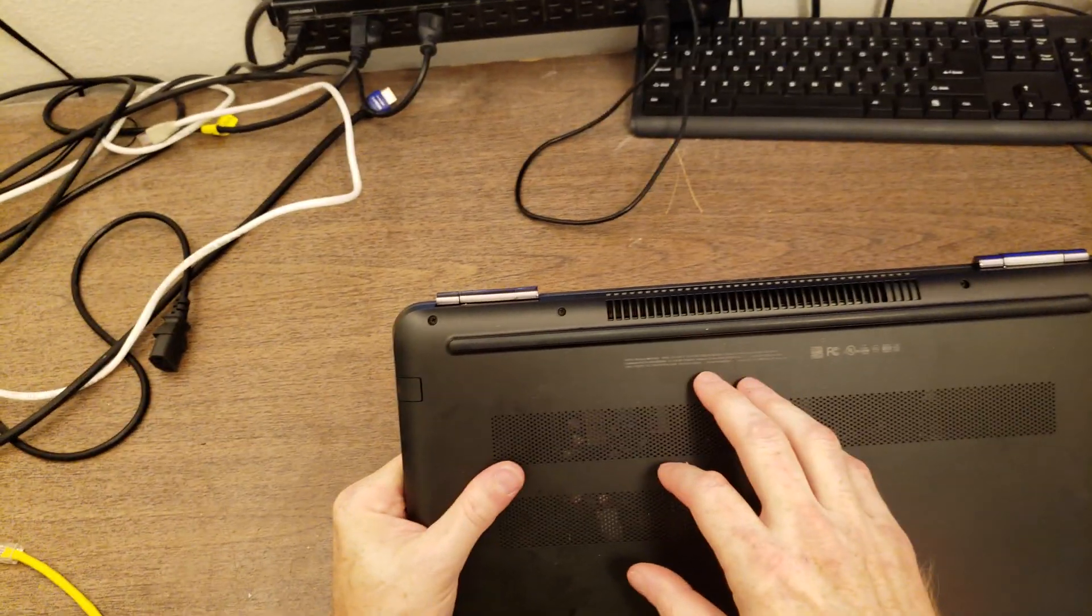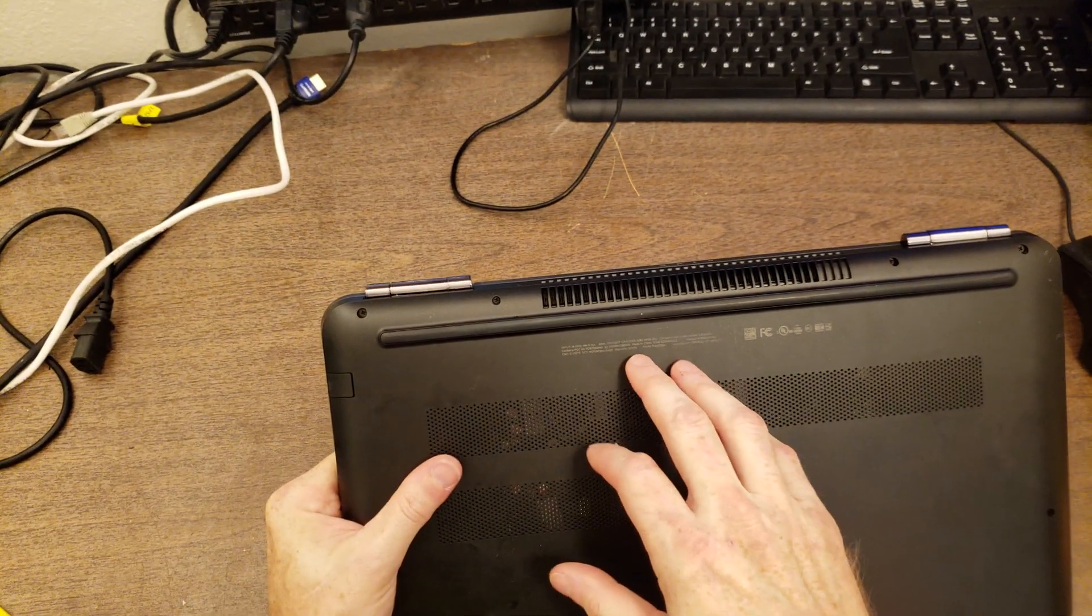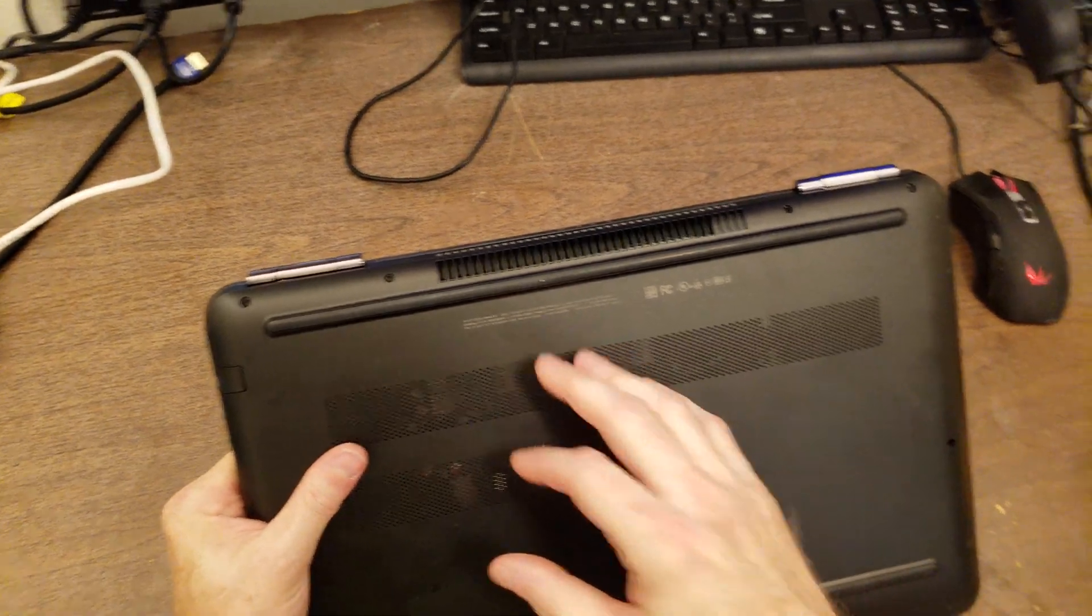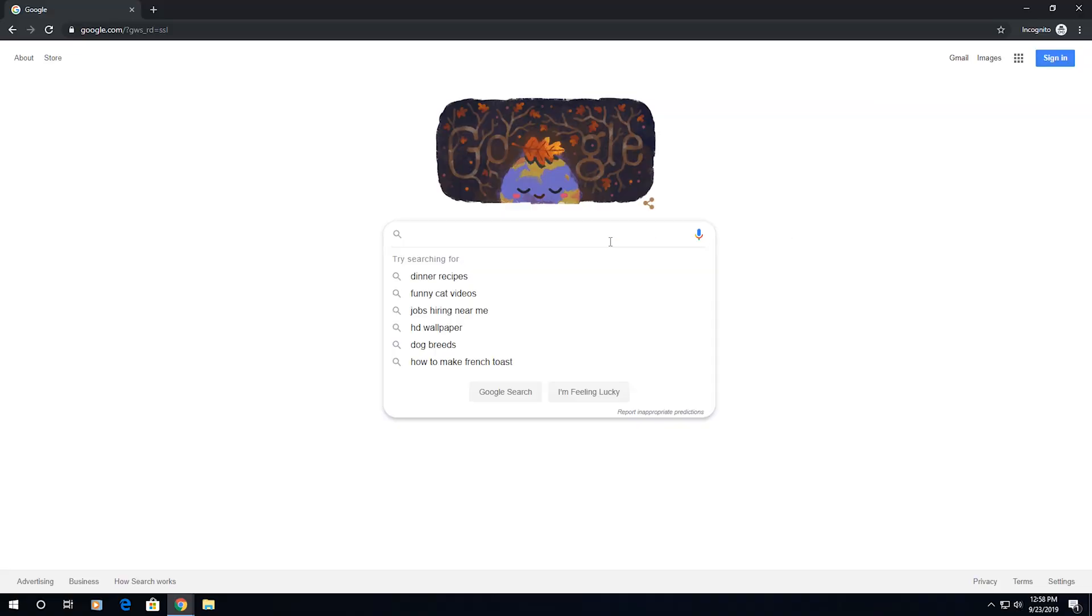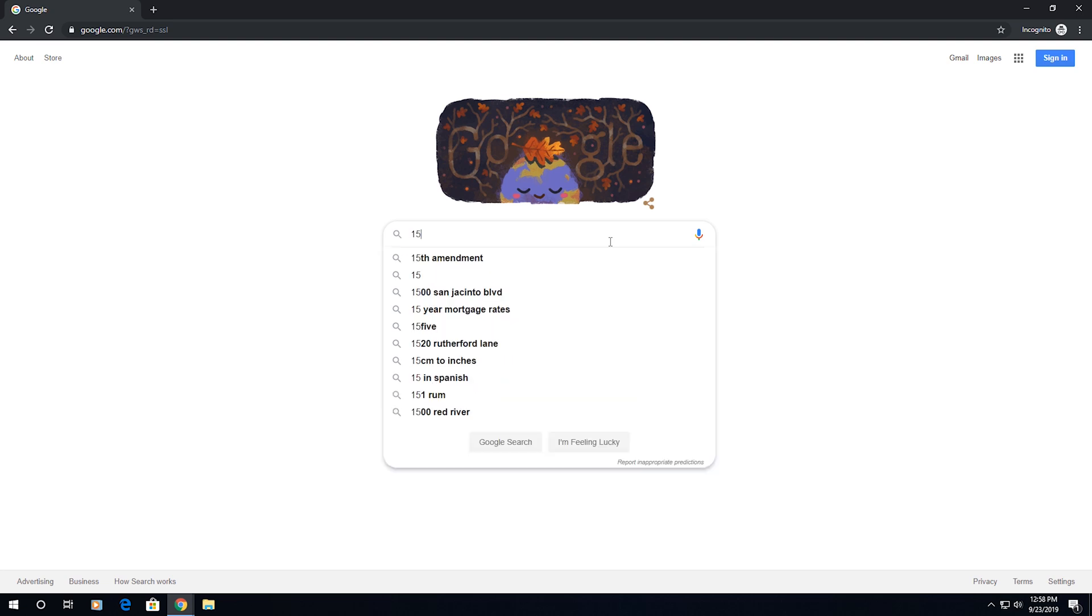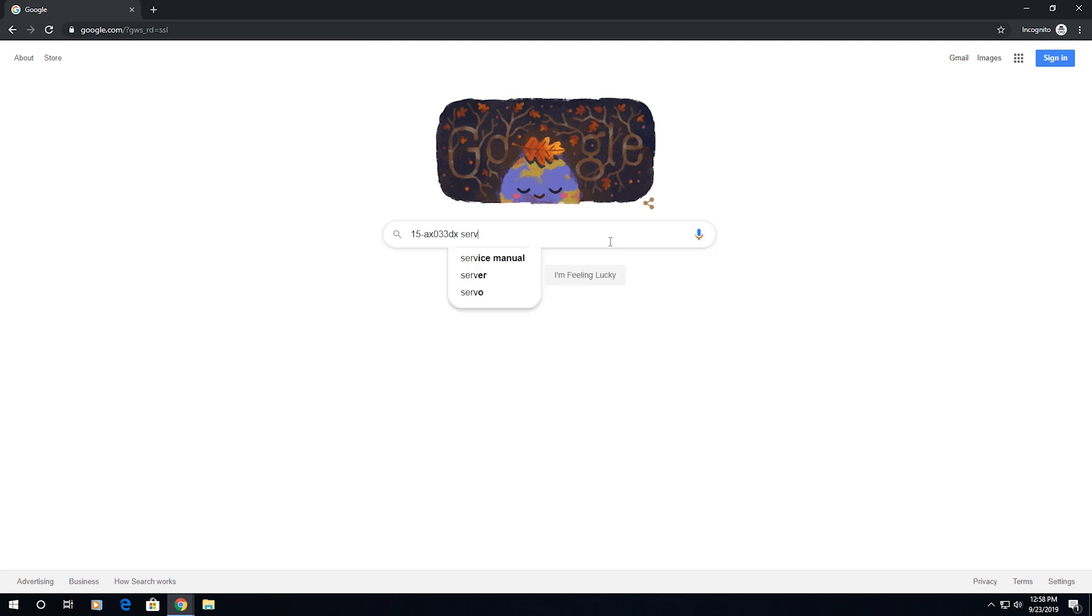The writing here is way too small for me to see. What I did is I took a picture with my camera. And what I'm going to do is go on my diagnostic computer to Google and do a search for the model number, which is 15-AX033DX, and the words service manual.